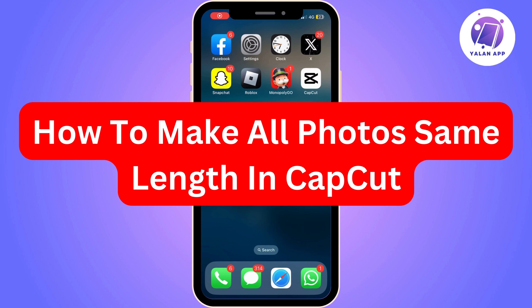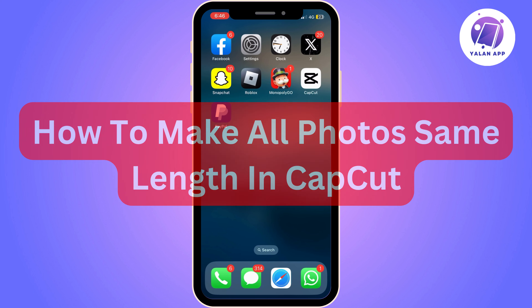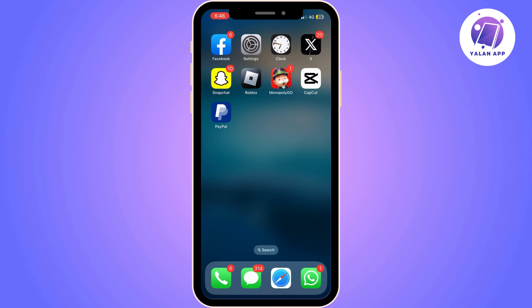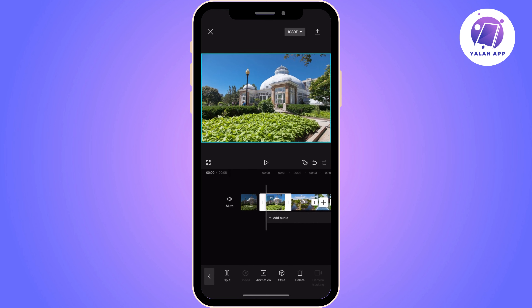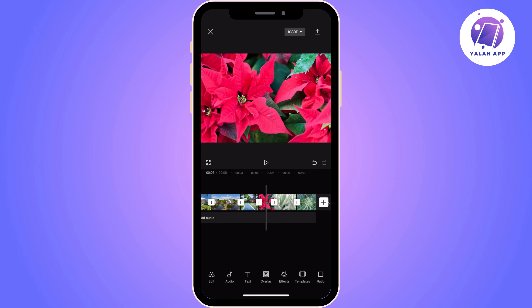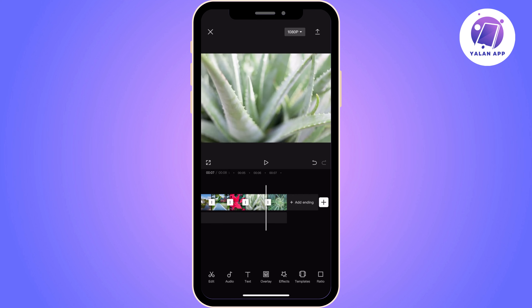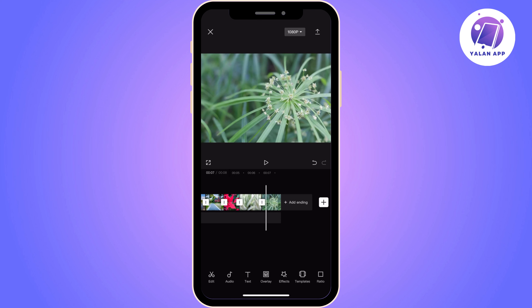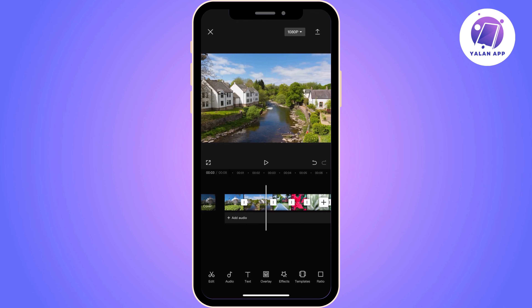Hi there. In this video I'm going to show you how to make all photos the same length in CapCut. The first thing you need to do is open CapCut and upload all the photos that you want to include in your video. Once you upload the photos, you can see them all in the timeline below.